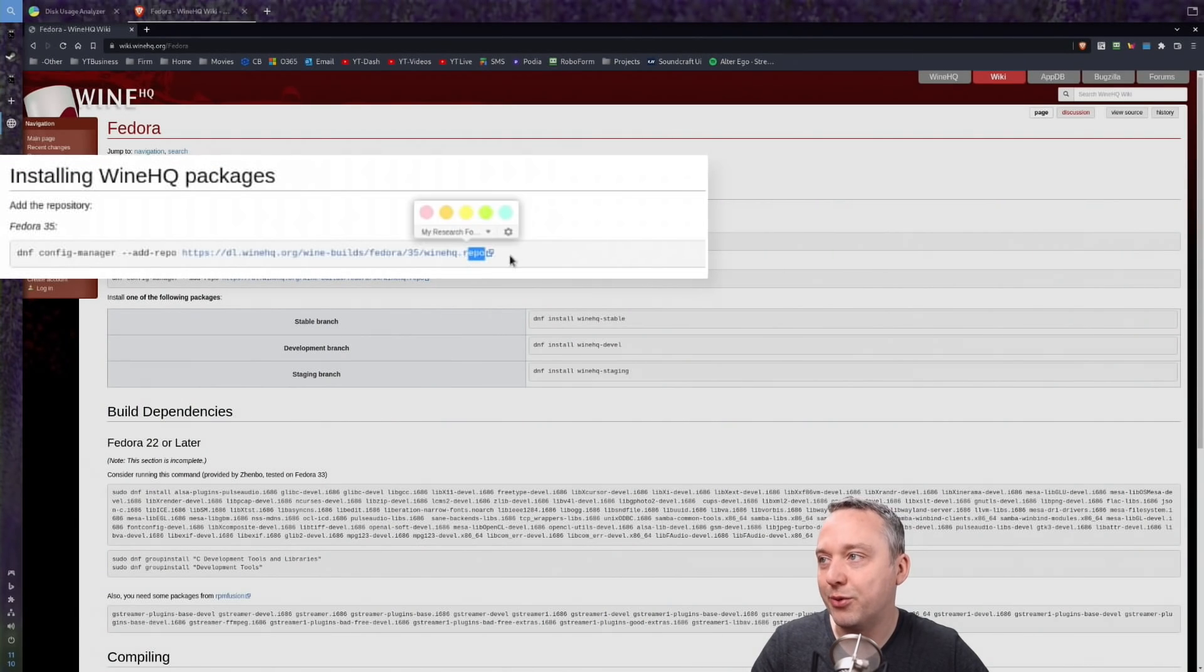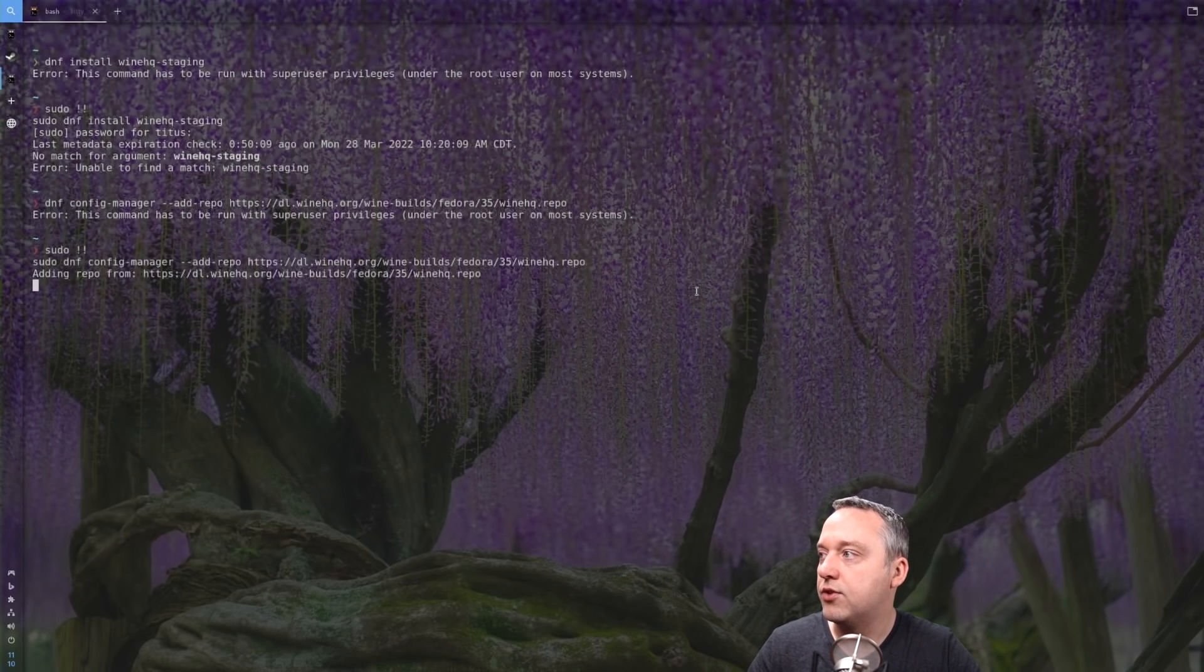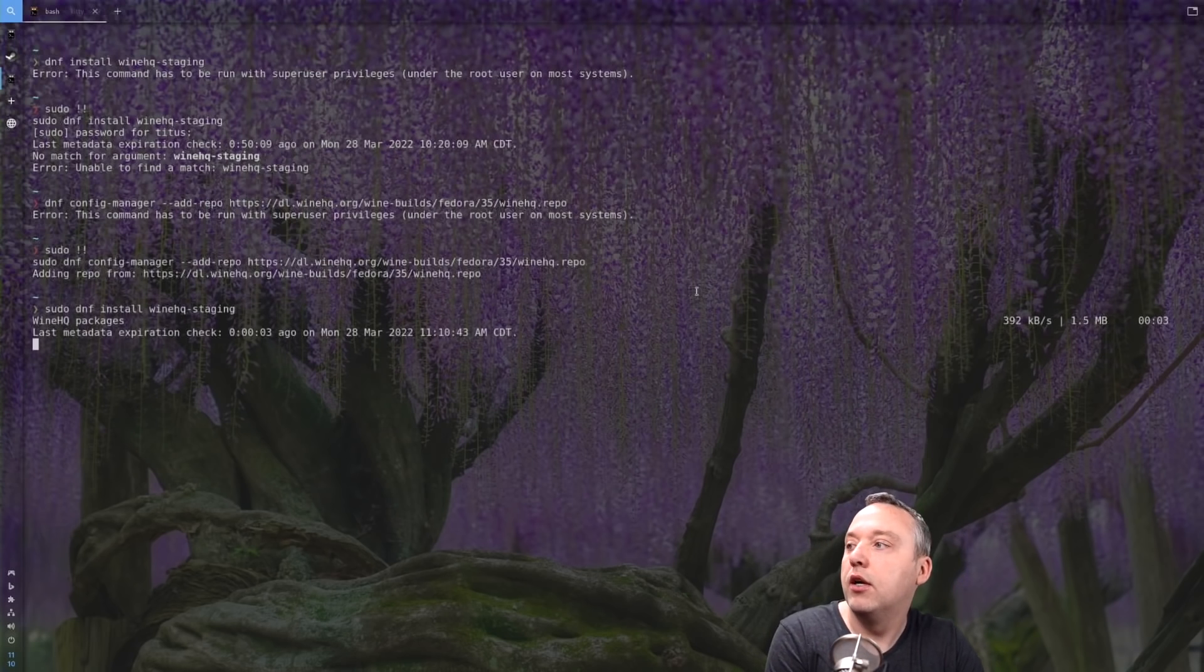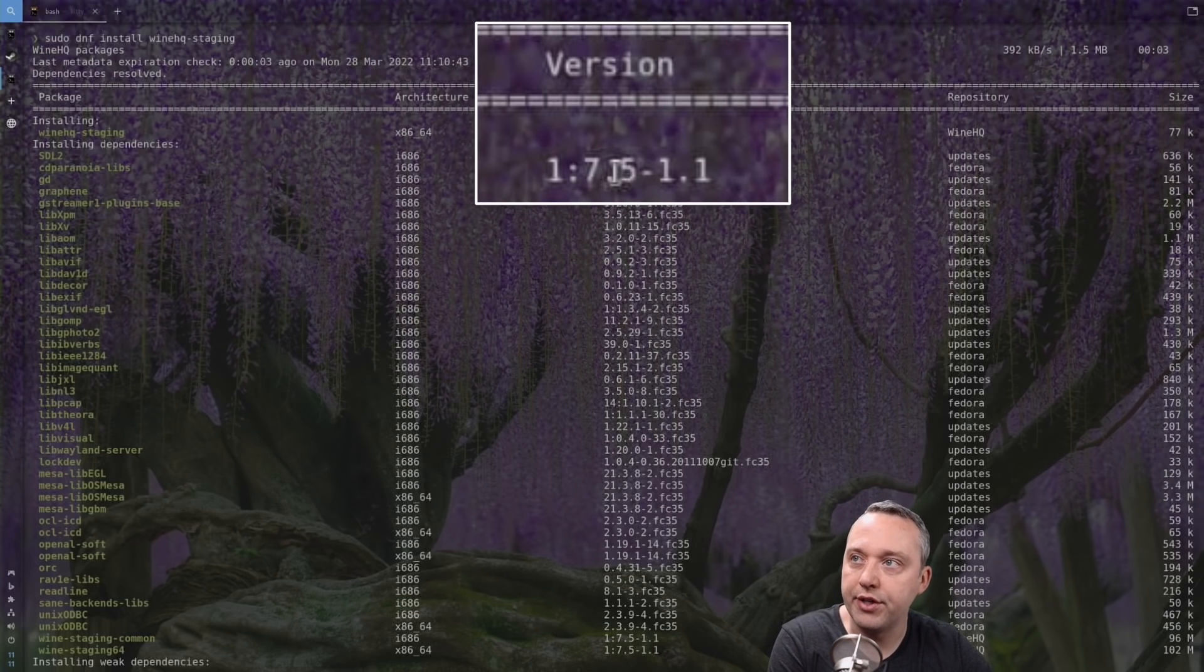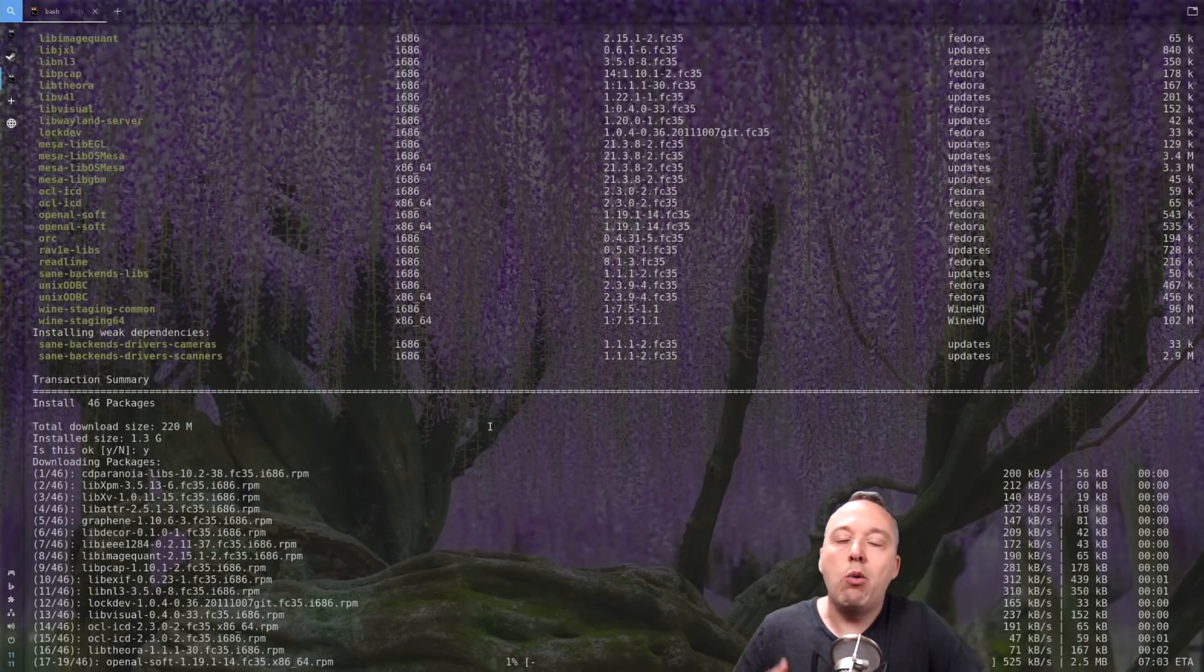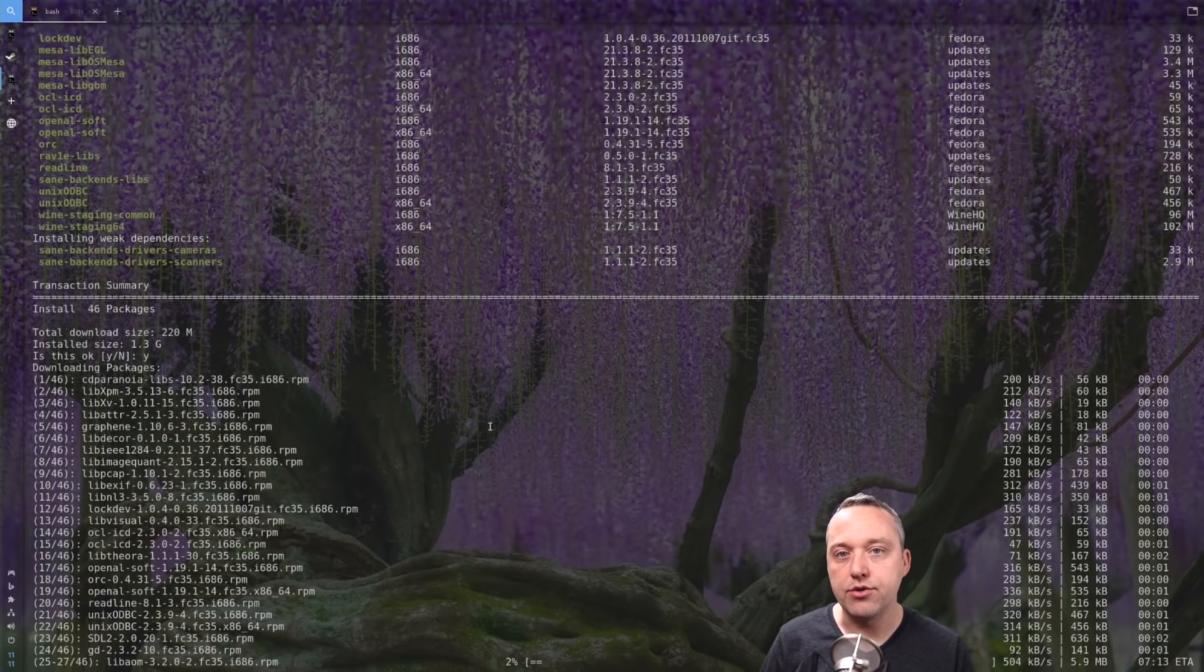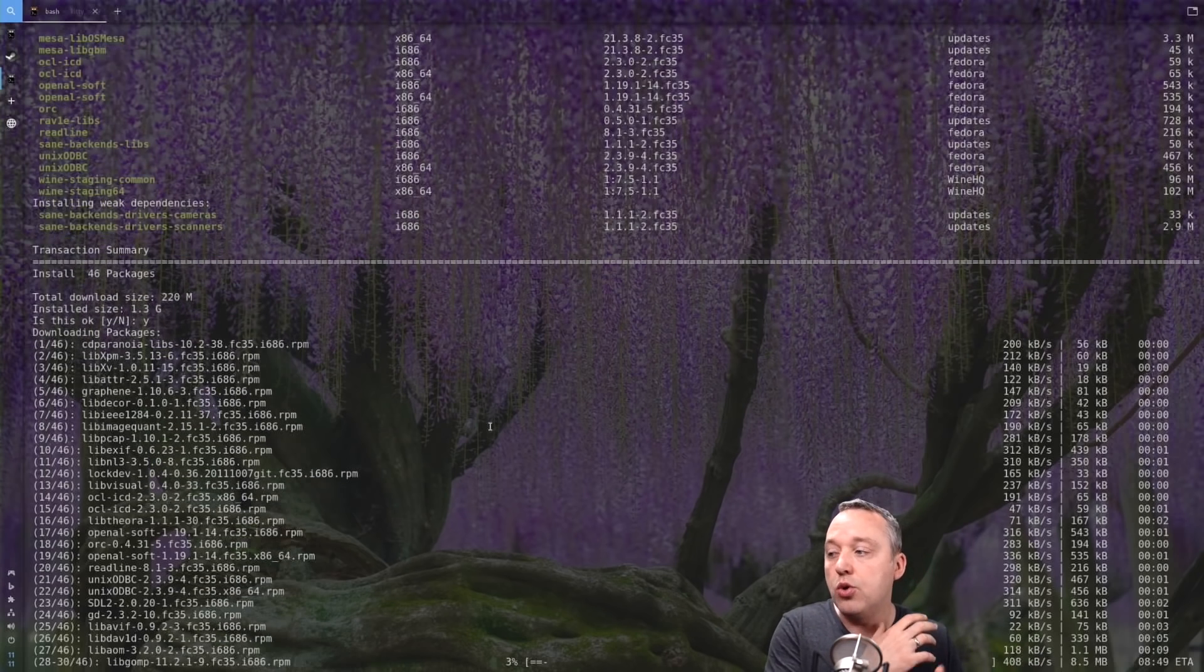Let's add that real fast. Need superuser again, keep forgetting. Oh look at that, we found our winehq-staging which has 7.5. The development version or devel branch will probably have 7.10, but this is a little bit more up to date, kind of what we want. We'll go ahead and install wine-staging directly from their repository.